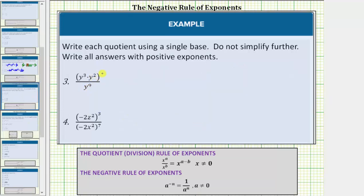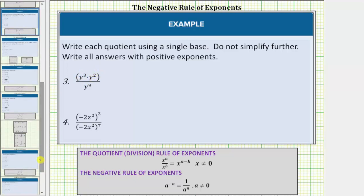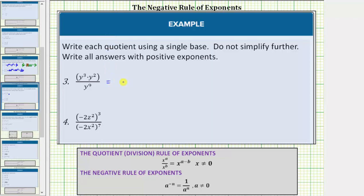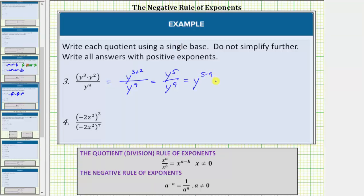Looking at number 3, before we simplify the quotient we need to determine the product in the numerator. Because we are multiplying and the base is the same, we add the exponents using the product rule of exponents: x raised to the power of a times x raised to the power of b equals x raised to the power of a plus b. So y to the third times y to the second equals y raised to the power of 3 plus 2, which is y to the fifth. Dividing by y to the ninth, we subtract the exponents: 5 minus 9 equals negative 4, so this simplifies to y raised to the power of negative 4, which equals 1 over y raised to the power of positive 4.